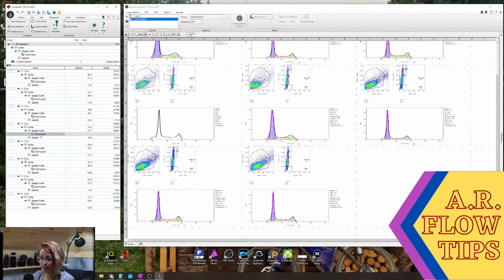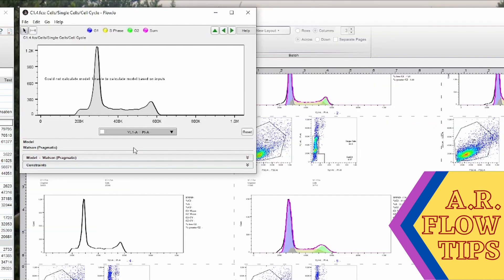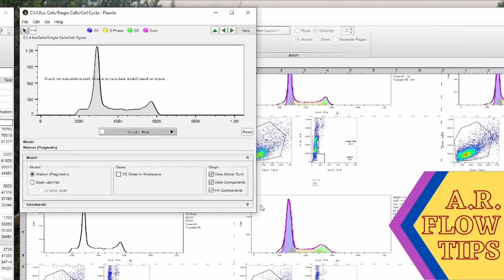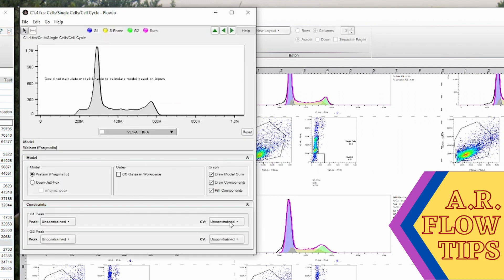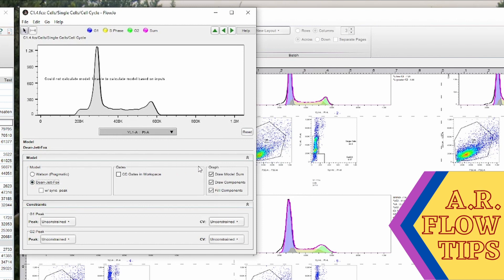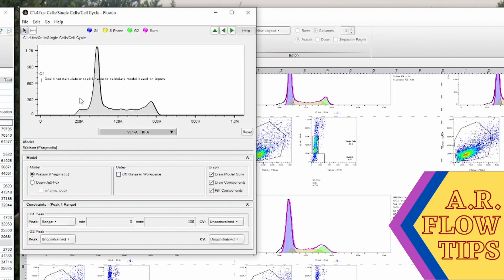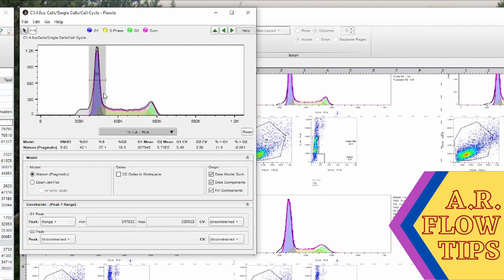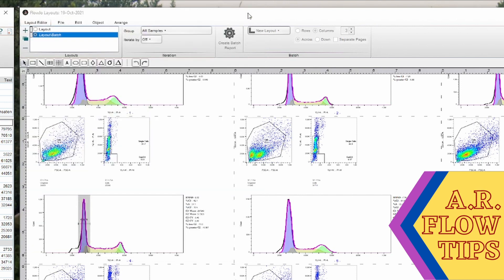So if we go into this one, you'll see that essentially it couldn't find where the peaks were. In this case you could try with the other model and see if you get a different answer, which it also cannot calculate. So we're going to go with a range and call this our G1 peak. You can see now that we've constrained where our G1 peak is, it can now calculate our cell cycle model and we can complete our analysis.